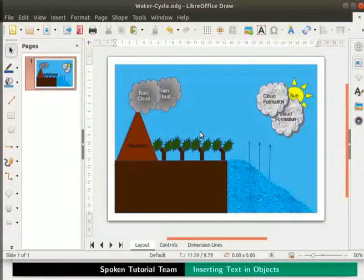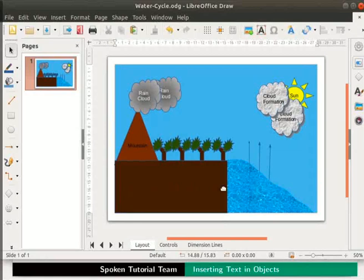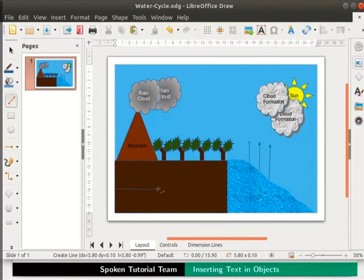Let us continue with our drawing. In the rectangle, let us draw a thick black line to show ground water accumulation. Let us draw a horizontal line that will divide the rectangle into two equal halves. From the drawing toolbar, select Insert Line. Move the cursor to the page, press the left mouse button and drag from left to right. The rectangle is now divided into two parts.